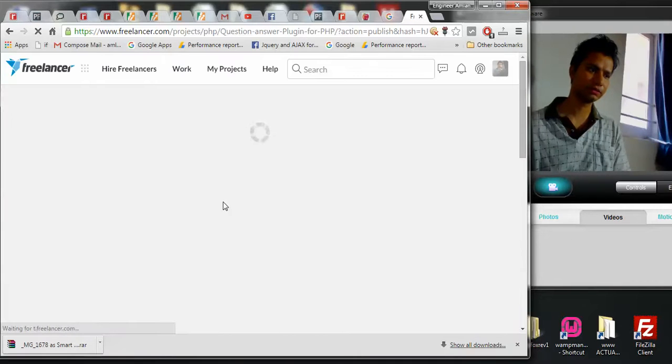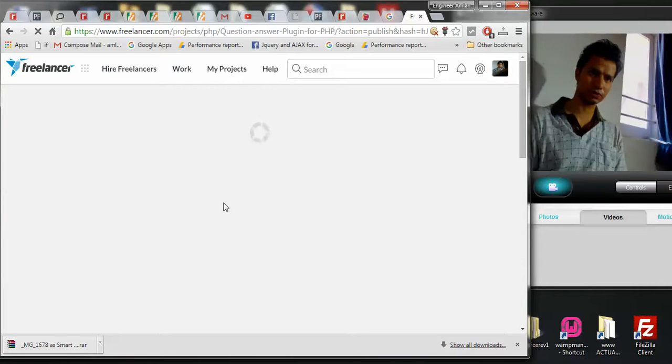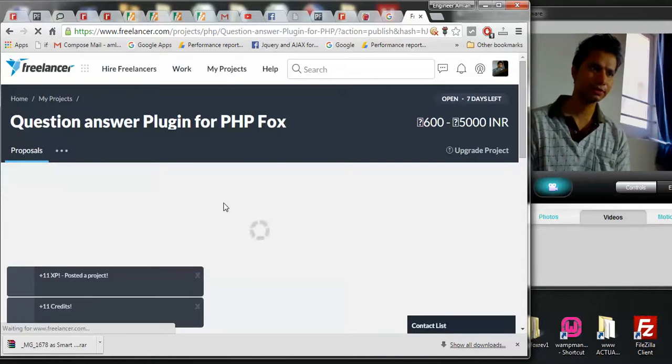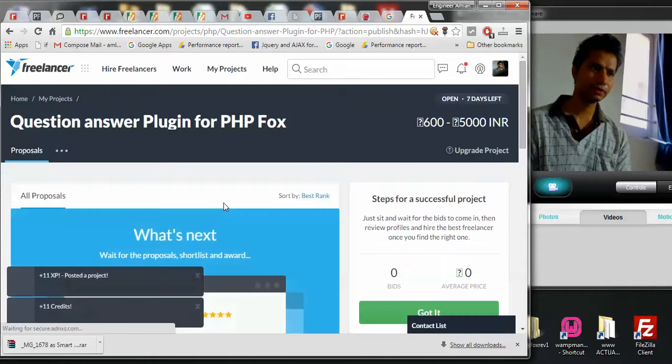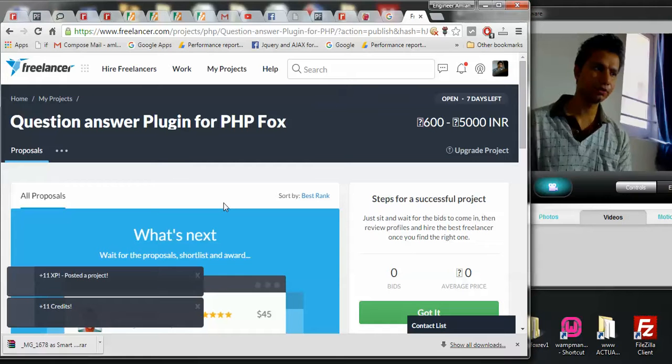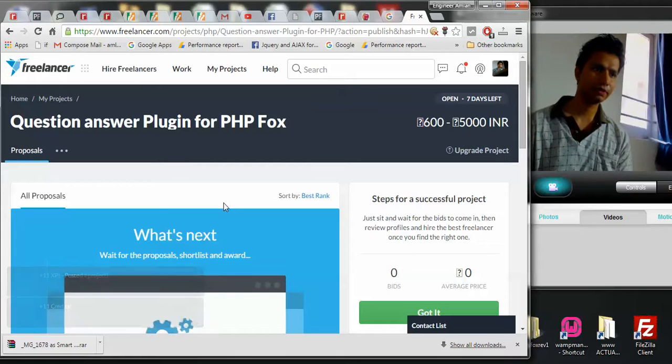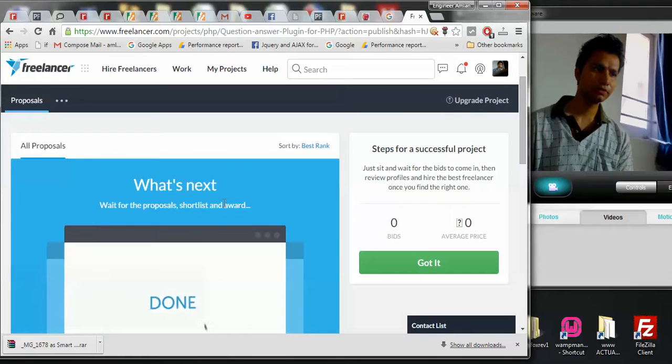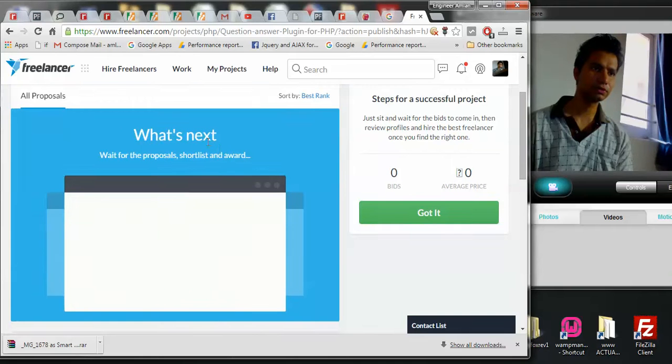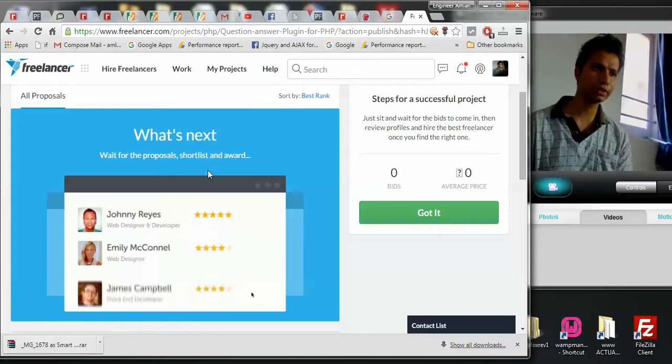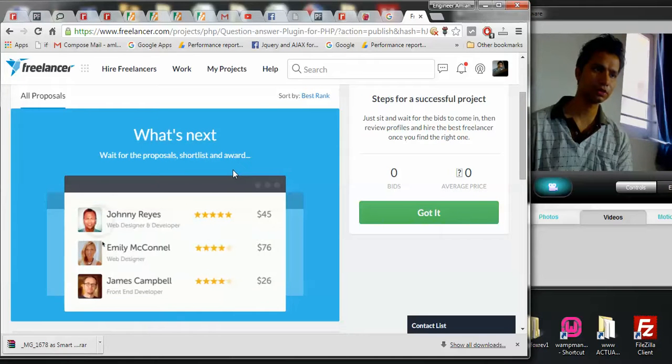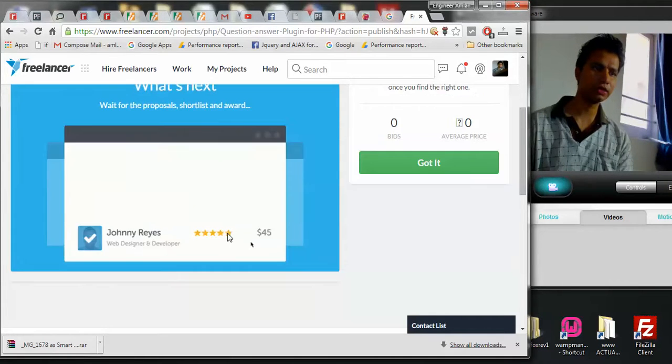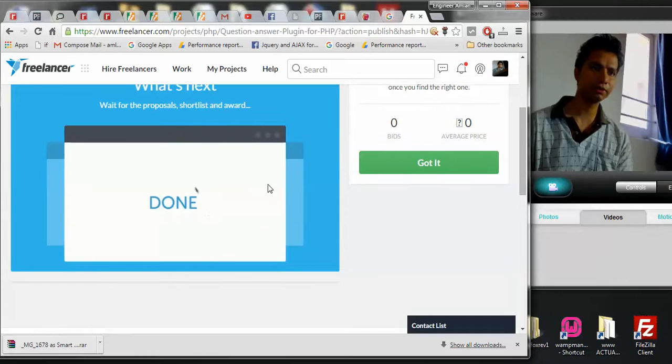Let's just wait for some time. There you go. It's telling me What's Next - wait for the proposals, shortlist and award. So as soon as people start bidding on it...